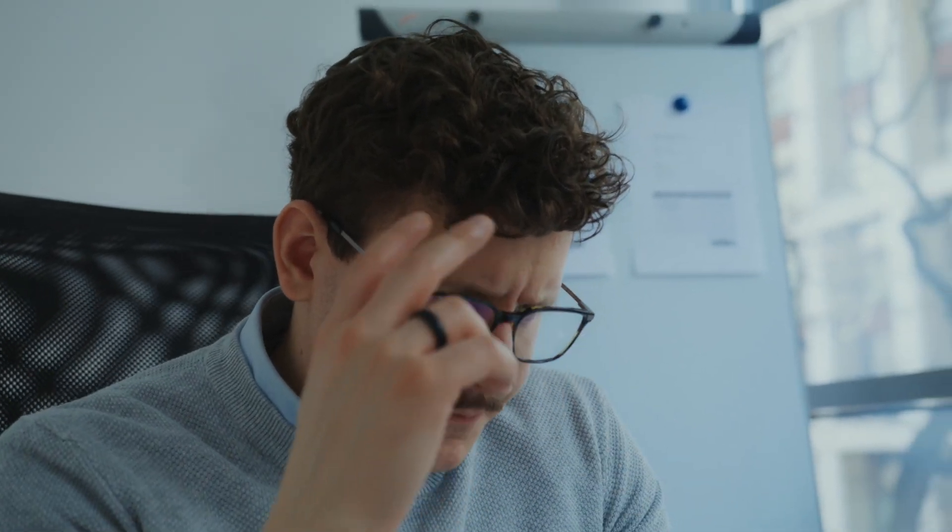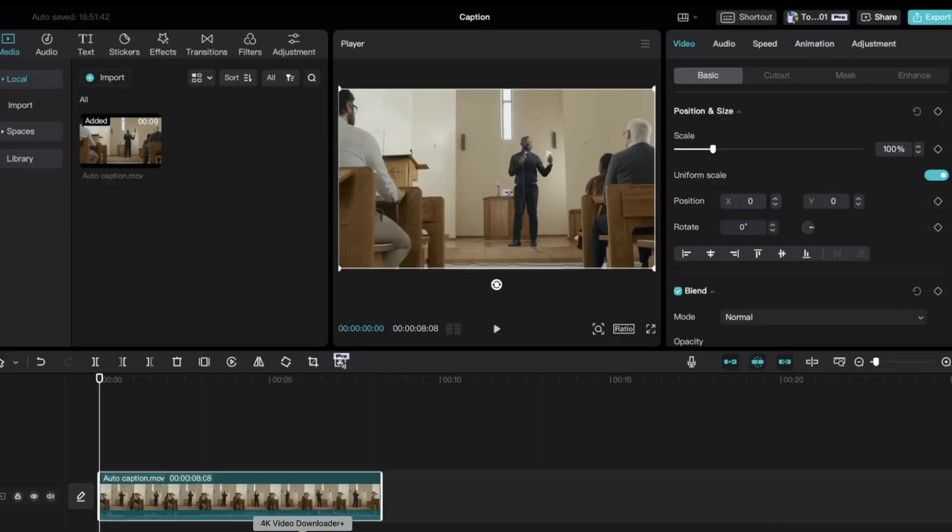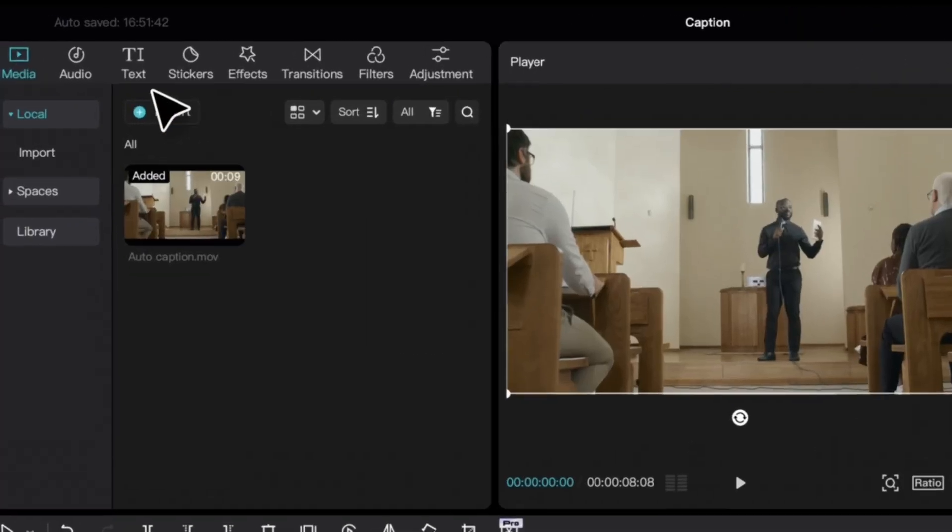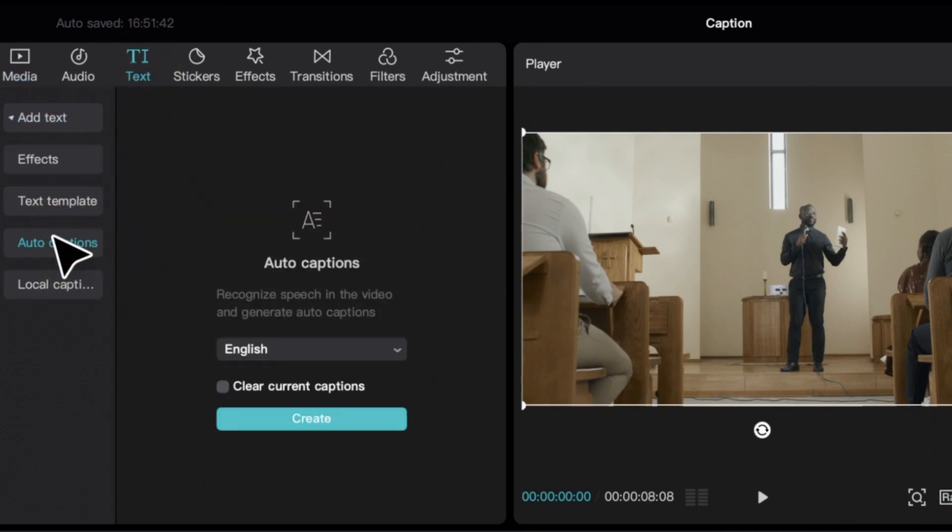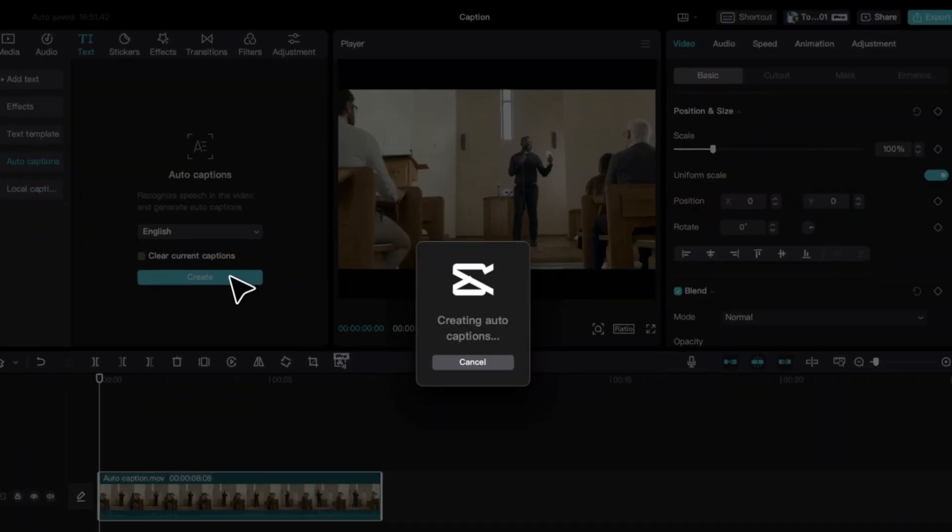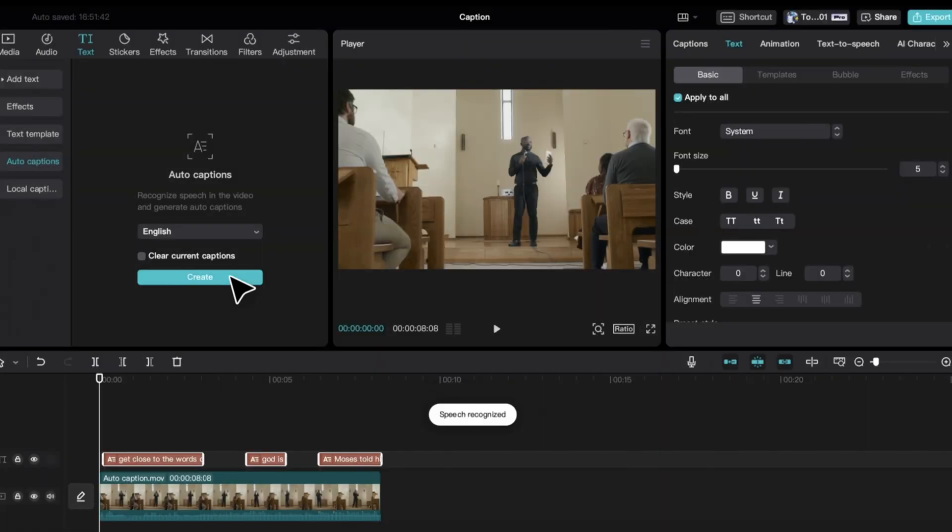Adding captions manually is one of the most tedious things to do, and since 50% of people watching our videos on their phones don't have the sound on, you can use CapCut to add auto captions without wasting any time. Just select text on the upper left-hand side, click auto captions, and select the language, and CapCut will automatically generate captions for your video.